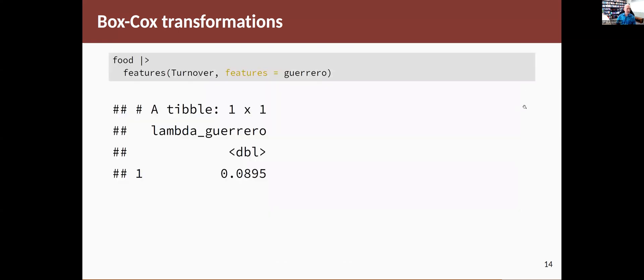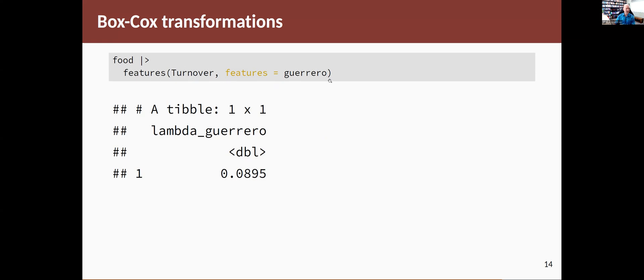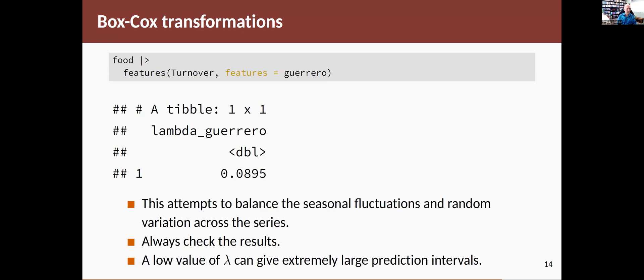There is a function in the package which enables you to automatically choose a lambda, which is meant to be optimal in some sense. So it's called a Guerrero transformation, named after the Mexican statistician Victor Guerrero. You take your data and you ask it to compute features on the turnover variable. And the feature you want is the Guerrero feature. And it comes back with this little one-by-one tibble, which says that the value is 0.0895. So that optimizes the transformation. It gives you the most even distribution across the scale.